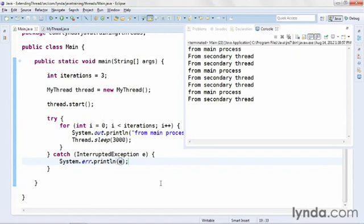So that's the simplest approach to multi-threading in Java. Create your own custom class that extends thread, add your own functionality to the custom run method, and then instantiate the class and start it from your main process.